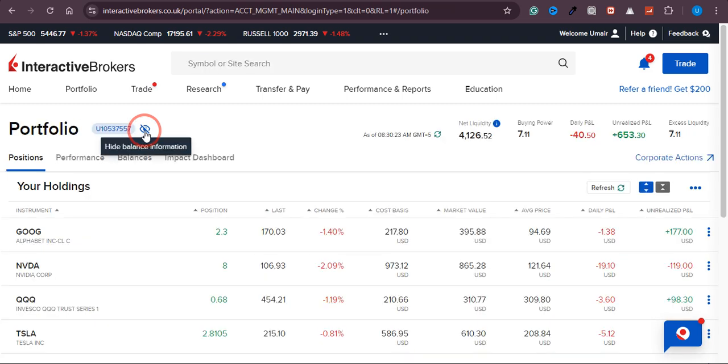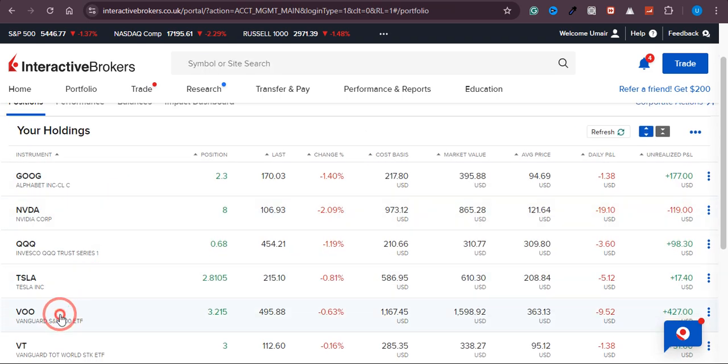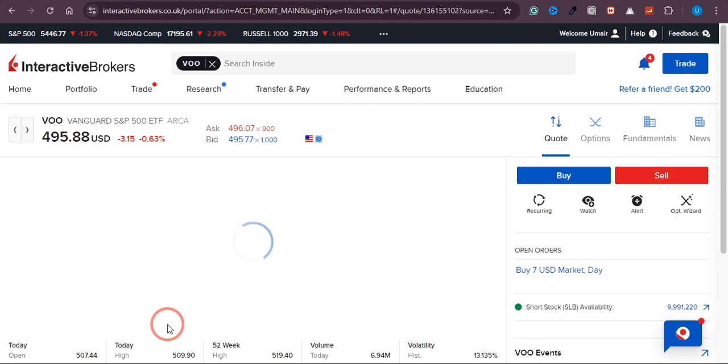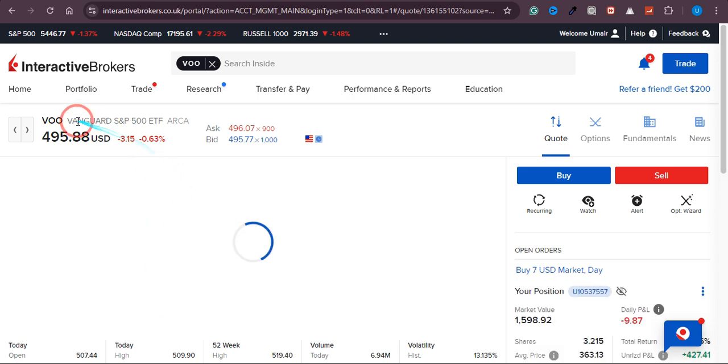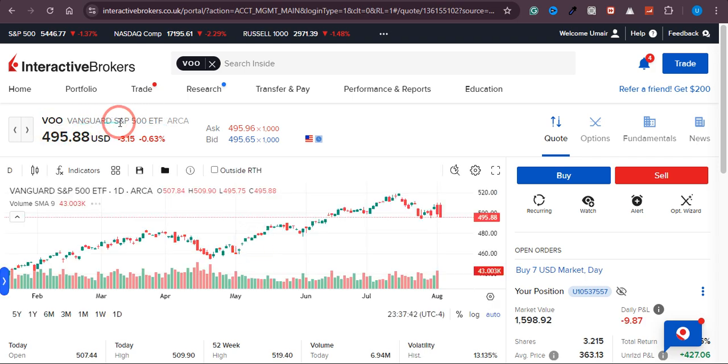In this video, I'm going to show you how you can buy an S&P 500 ETF. As you can see, this is the ETF we're going to buy: VOO, the Vanguard S&P 500 ETF.